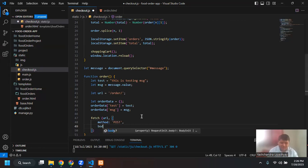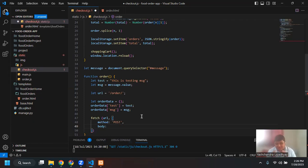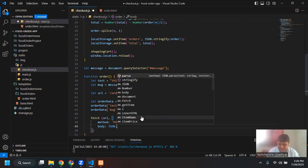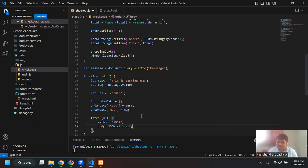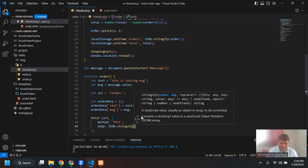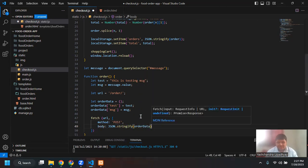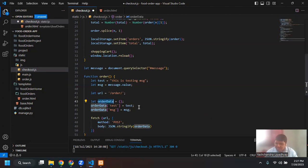We'll be using POST to send this data to the server. Then I'll say comma — because I'm inside curly braces I don't use semicolon; semicolon is for ending the statement. The second thing is what I want to send in the body. For body, I want it to be JSON: 'body: JSON.stringify(orderData)'. Inside orderData, the key 'test' has the value of test, and key 'msg' has the value of msg.